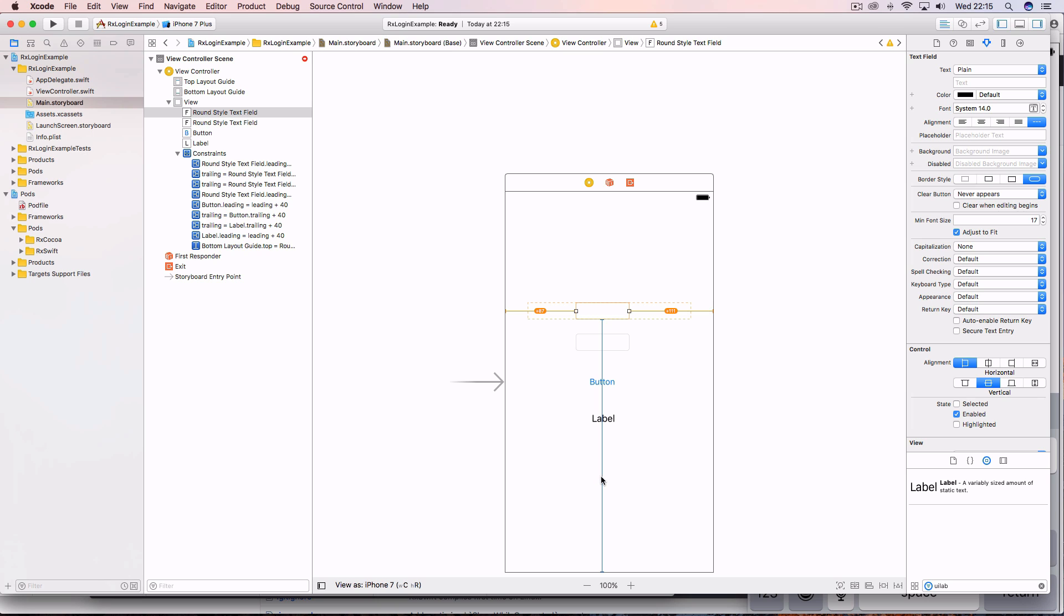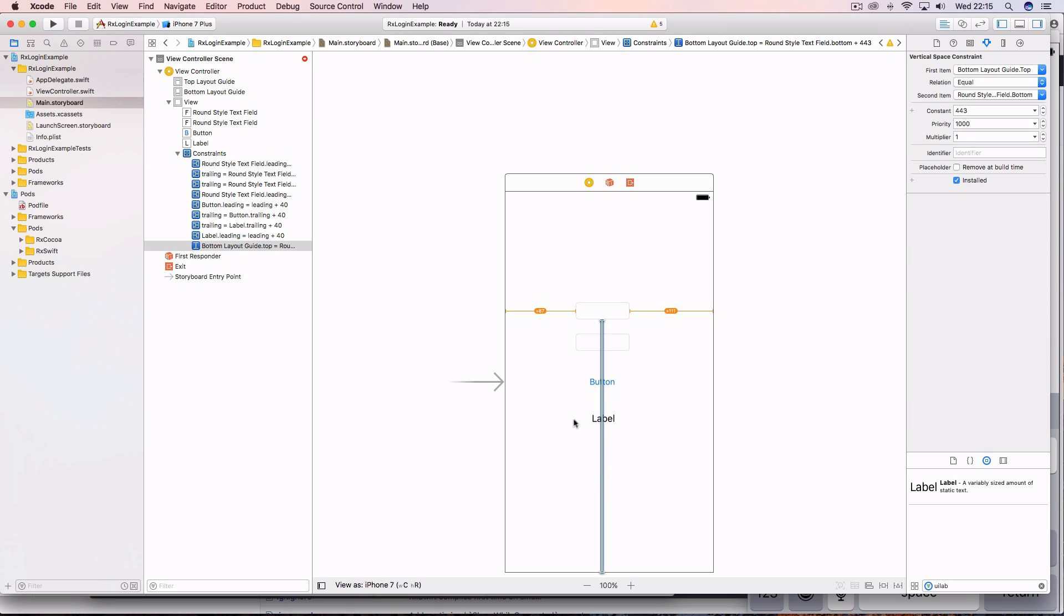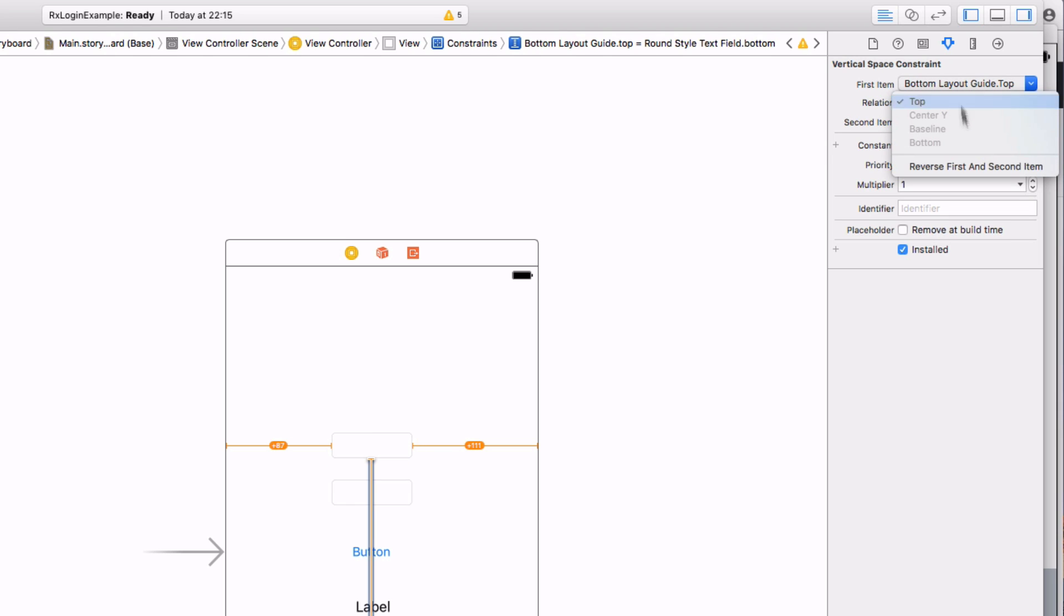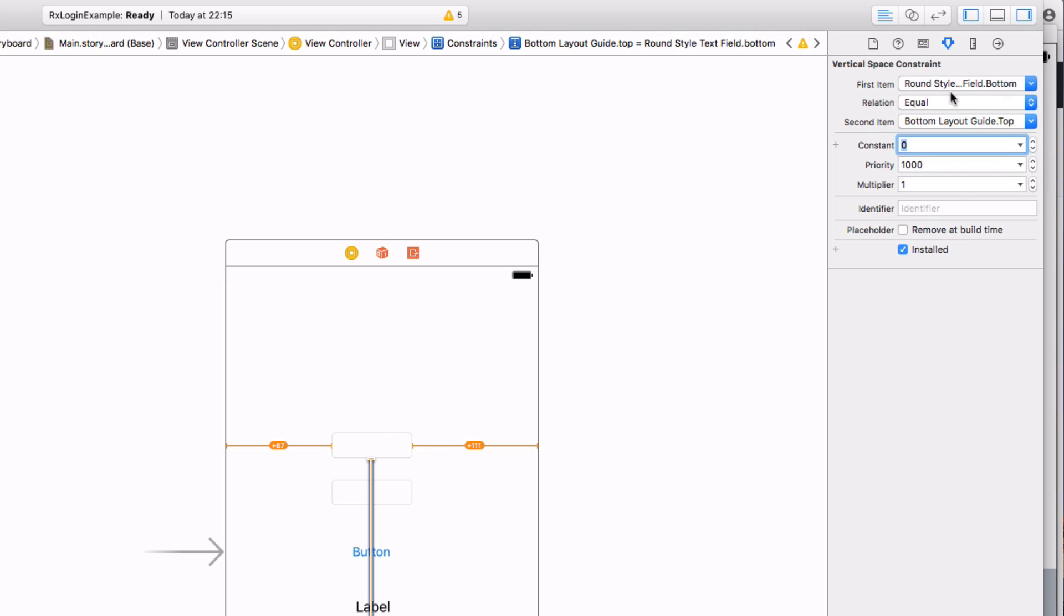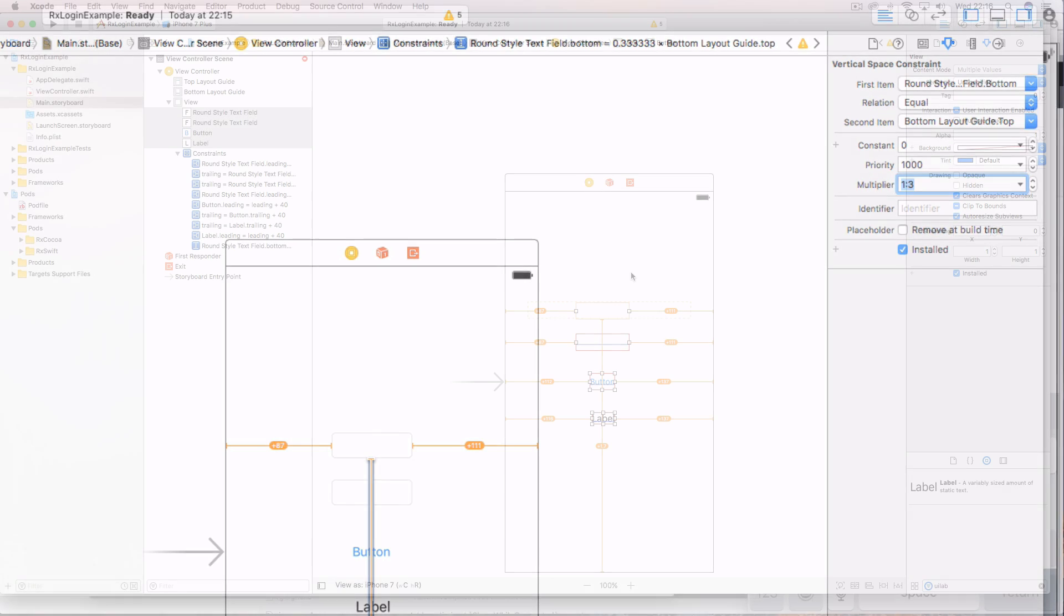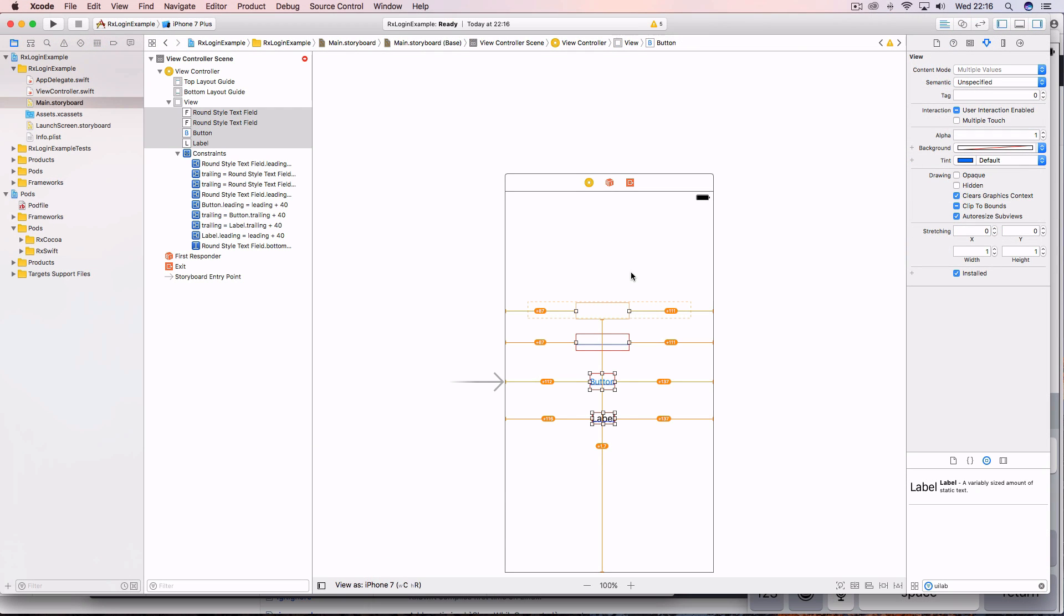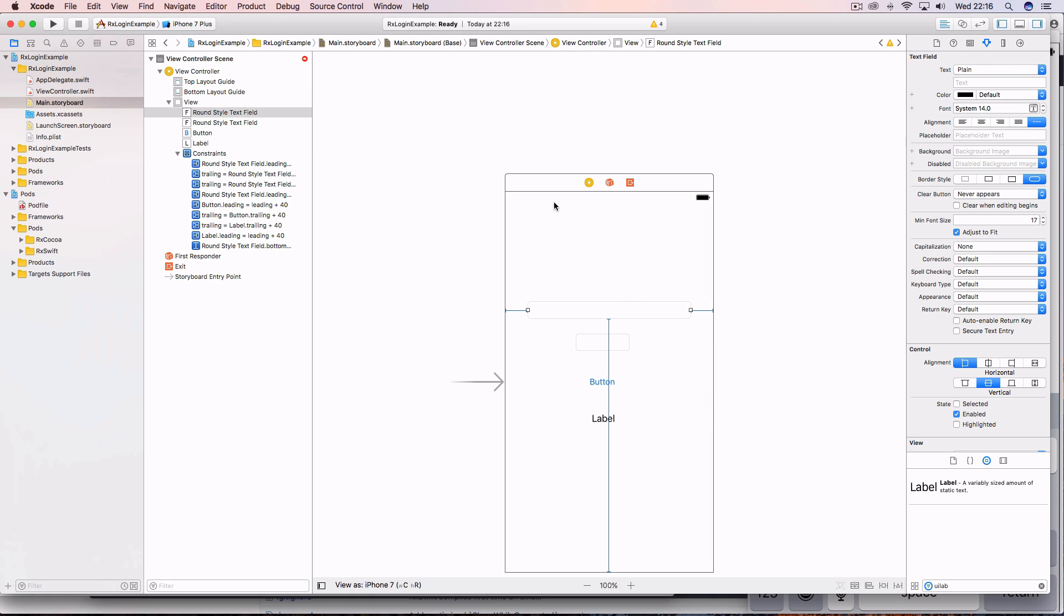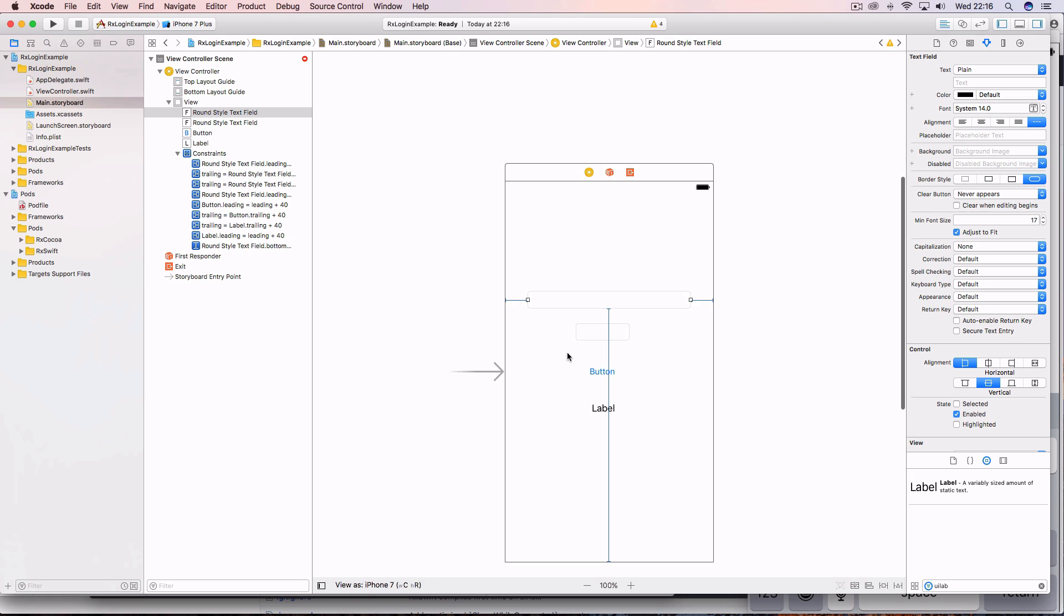Highlight this constraint and come up here to the attributes inspector and make this constant zero. Actually, we need to reverse these two, so reverse first and second item, constant zero, and the multiplier is going to be one colon three. And do command option equals to update the constraint. You can see that it's been placed roughly a third into the view.